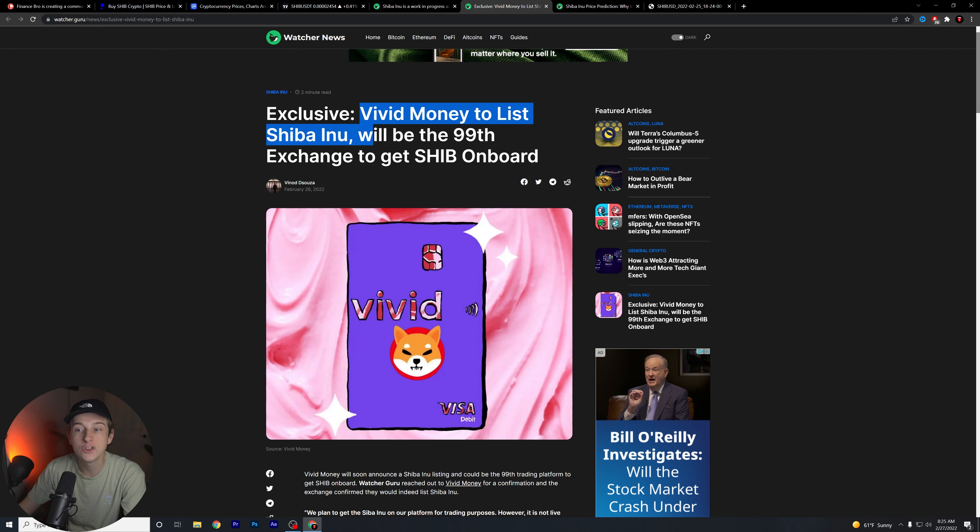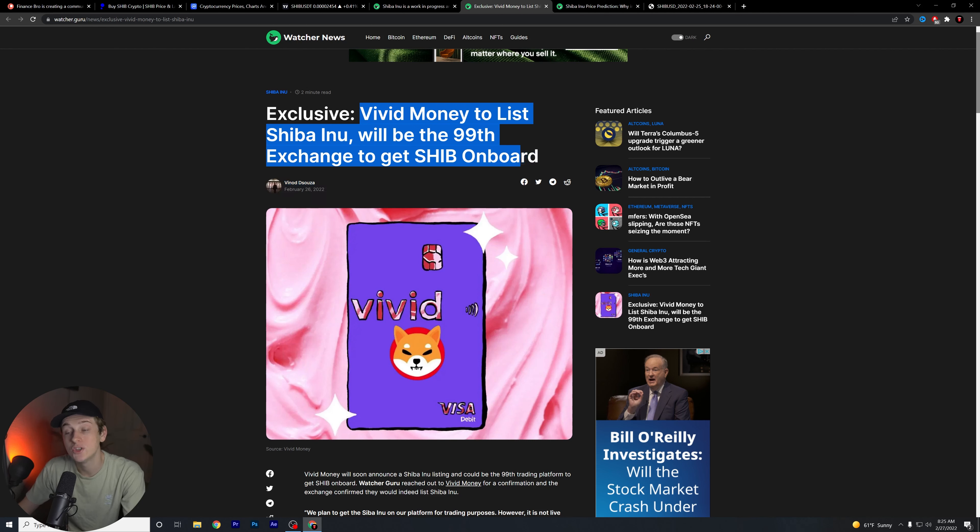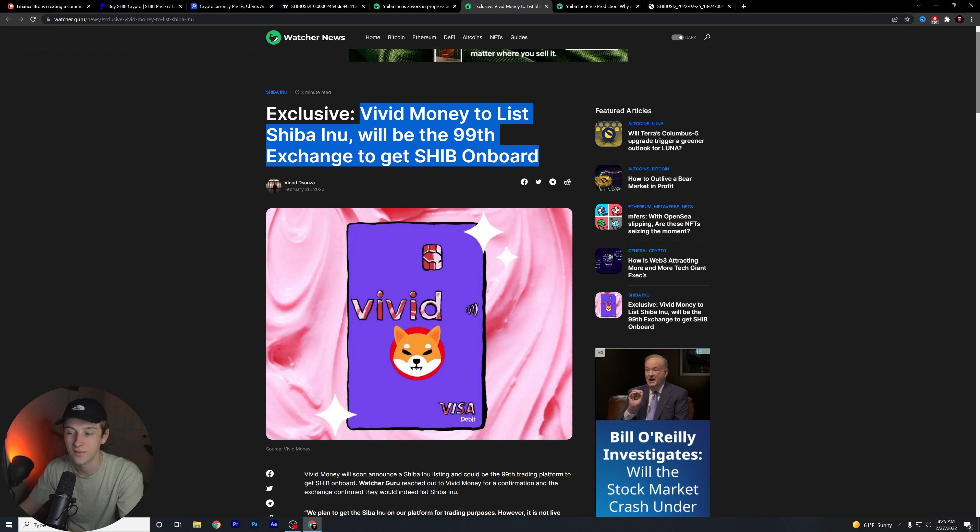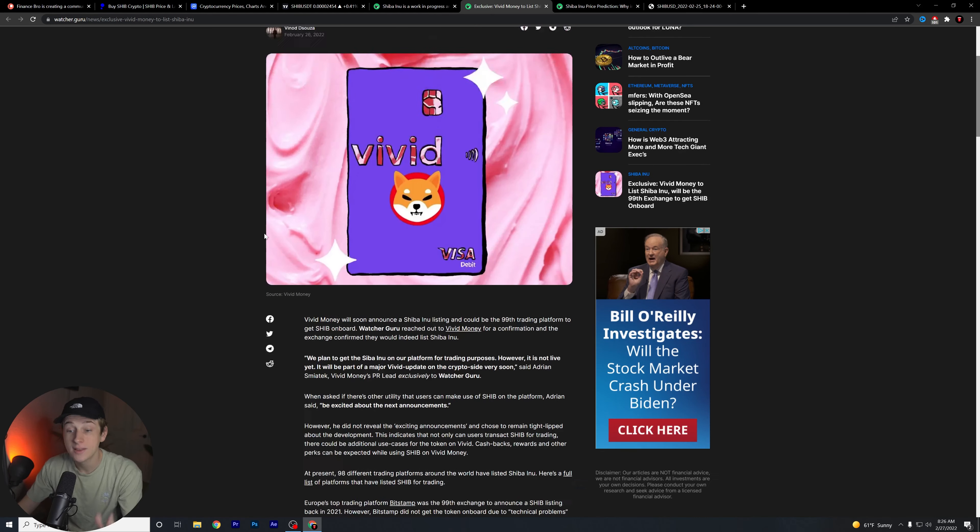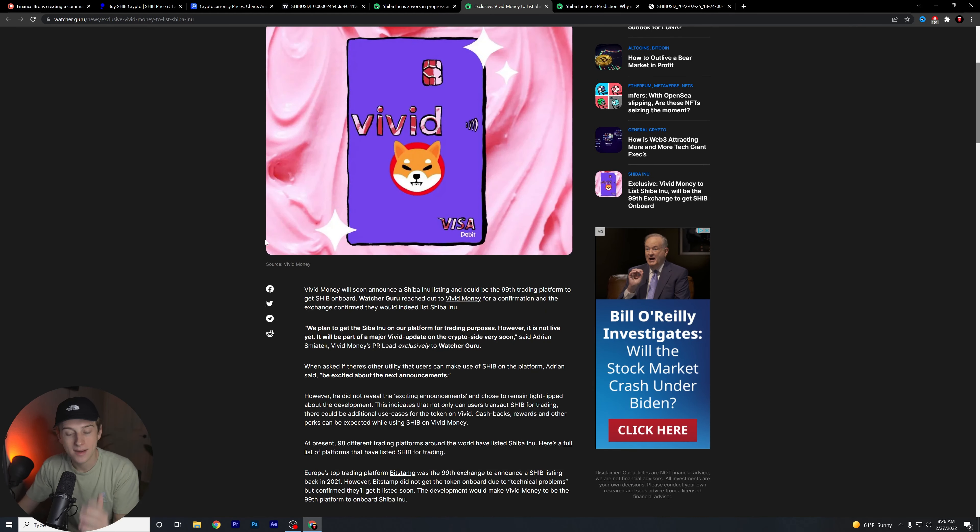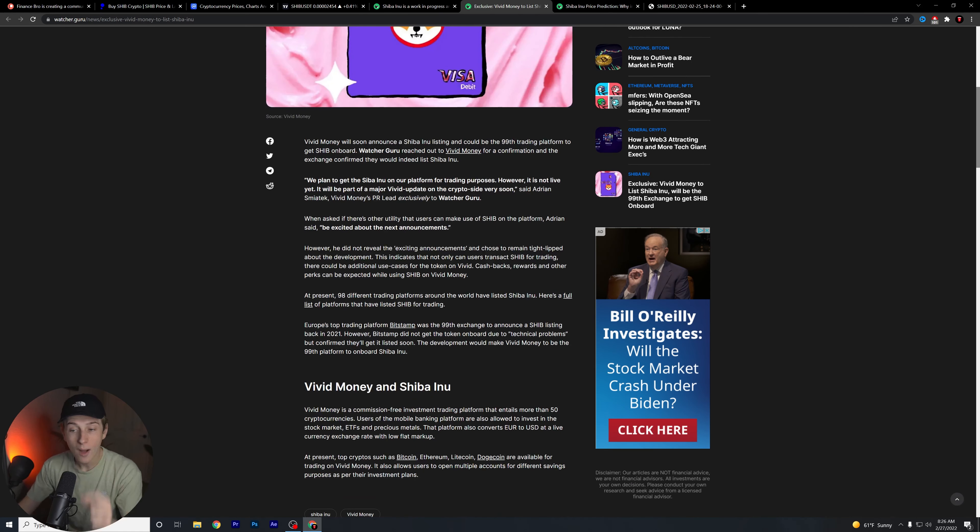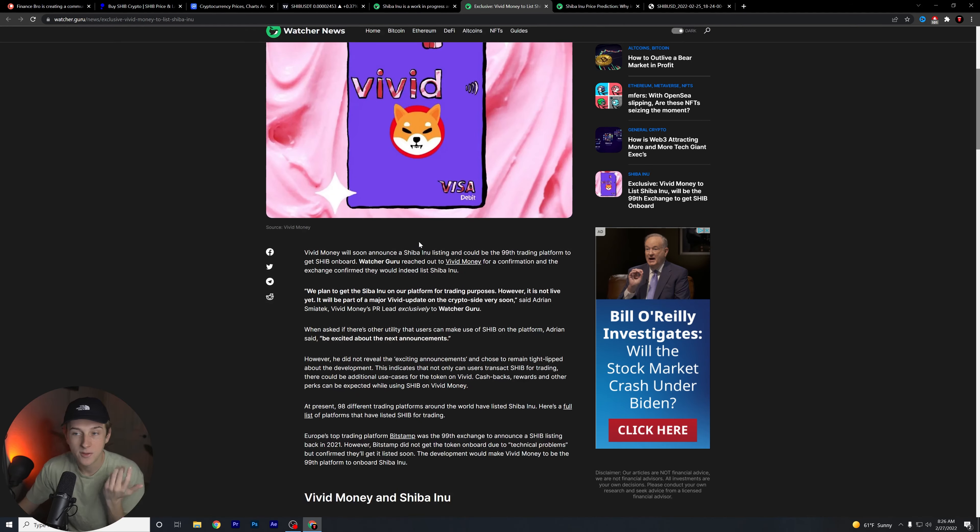As you can see, Vivid Money to list Shiba Inu will be the 99th exchange to get Shib on board. Milkshake pretty much facilitated all this conversation and they essentially moved that entire deal forward.